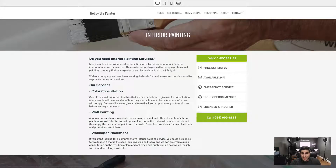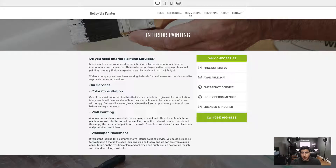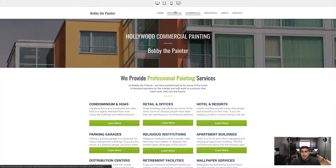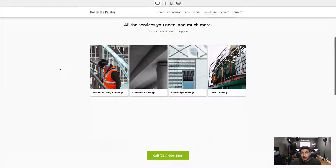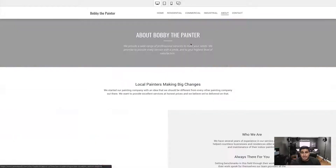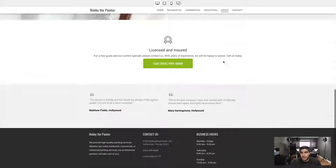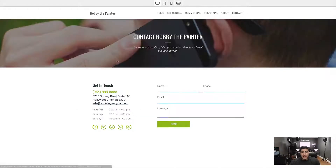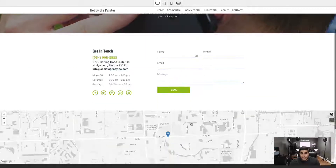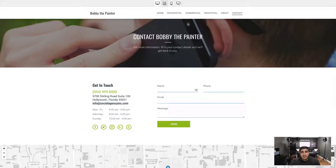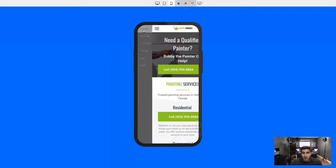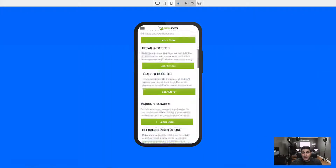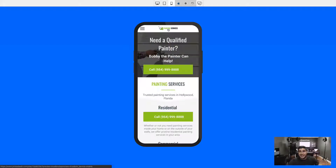Look how many pages this is — there are like 40 to 50 pages on this website alone. Every single commercial, residential, and industrial painting service you can offer, an about section that talks all about Bobby the Painter, a contact page — all Bobby the Painter related information. It's a fully custom website. You can check it out on desktop, tablet, and mobile. A website like this would take days or even weeks to create, but with InstaSites it literally took 20 seconds.